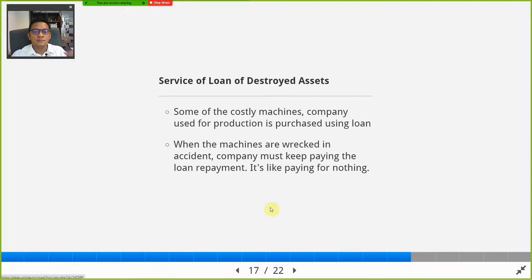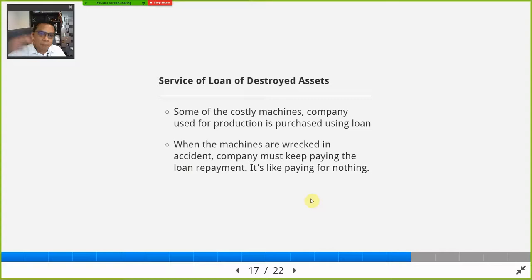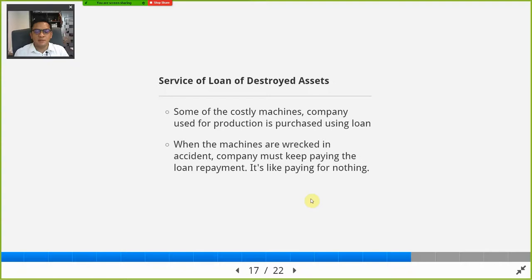Another indirect cost is the continued loan repayment for destroyed assets. Many companies, especially small ones, use loans to buy assets, machines, tools, and equipment. When the asset is totally damaged, they still have to pay the loan — paying for nothing, since the asset is no longer there. If they then buy another asset using a new loan, they are paying two loans at once — double the monthly payment — instead of one.